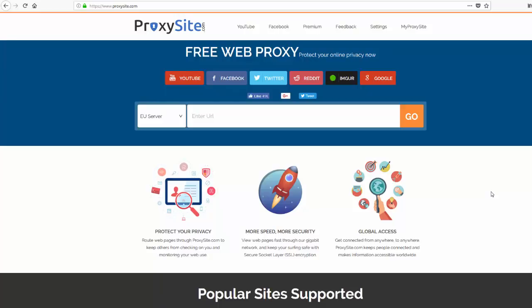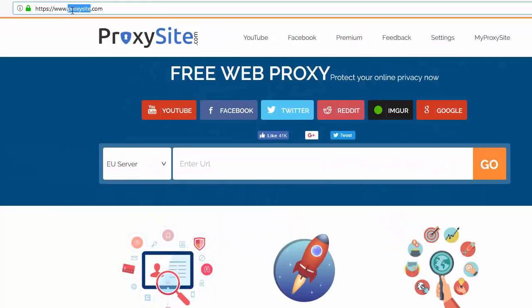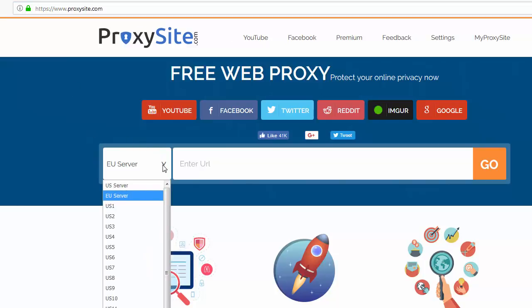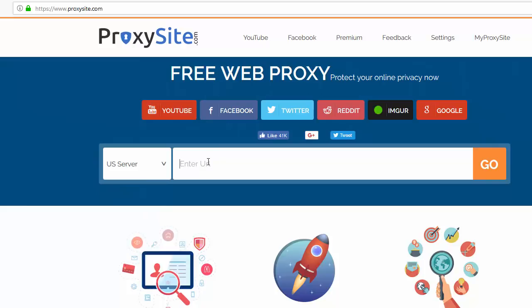If you don't have any VPN installed on your computer or on your phone, then what you can do is go to ProxySite.com — I'm going to link this in the description. You go to this website and select the US server, because Telegram is down in some places in Europe. Then you can copy and paste my Telegram link.